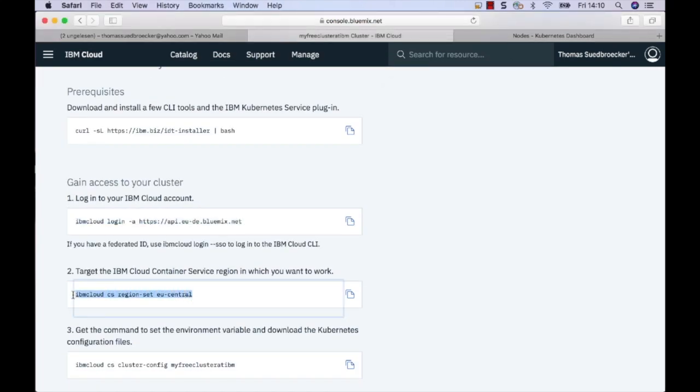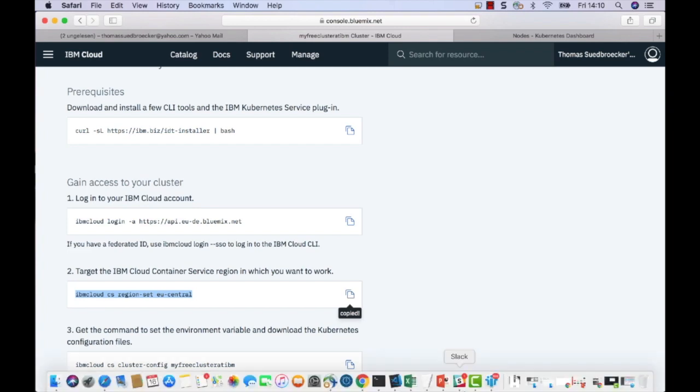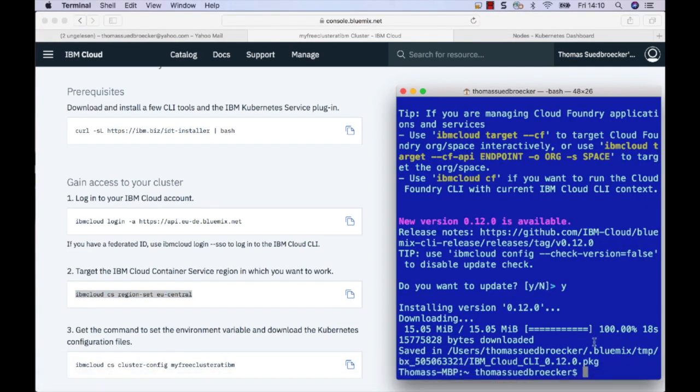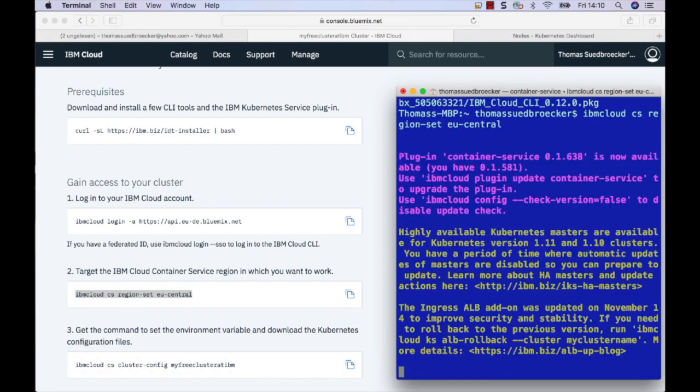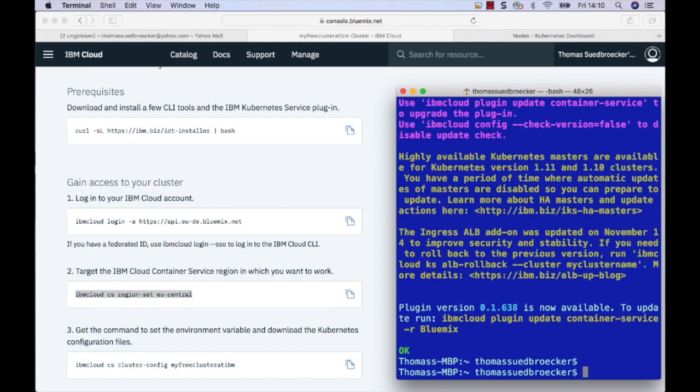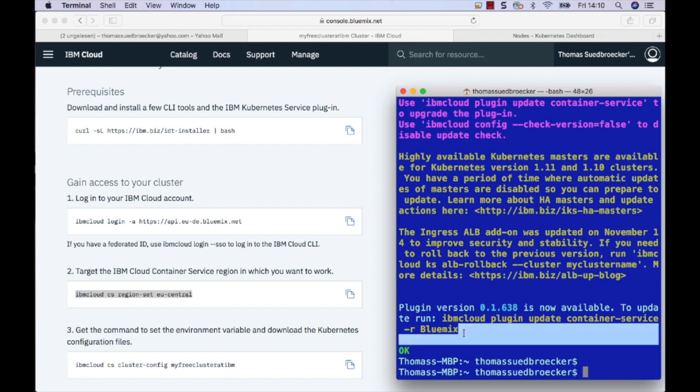After this, I connect to my region where my cluster is instantiated. I get an update that the container plugin can also be updated for the command line. I also do this update.